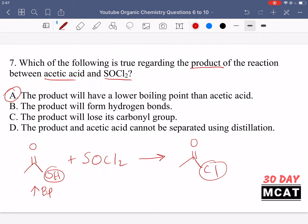B says the product will form hydrogen bonds — that's incorrect, because it doesn't have hydrogens attached to electronegative atoms. Hydrogens need to be attached to nitrogen, oxygen, or fluorine to hydrogen bond, and there are no such hydrogens in the product. C says the product will lose the carbonyl group — that's incorrect; both the reactant and product contain a carbonyl, which is the carbon-oxygen double bond.